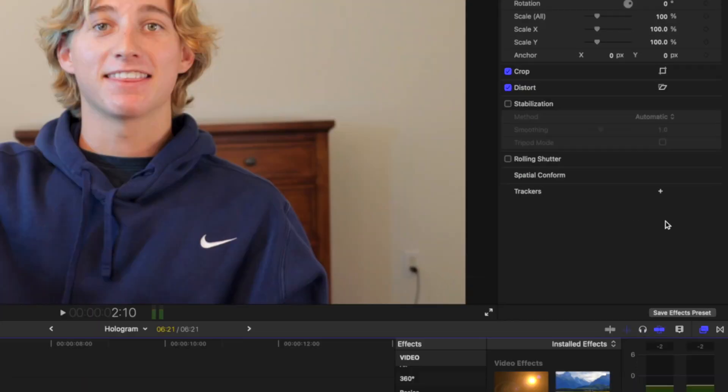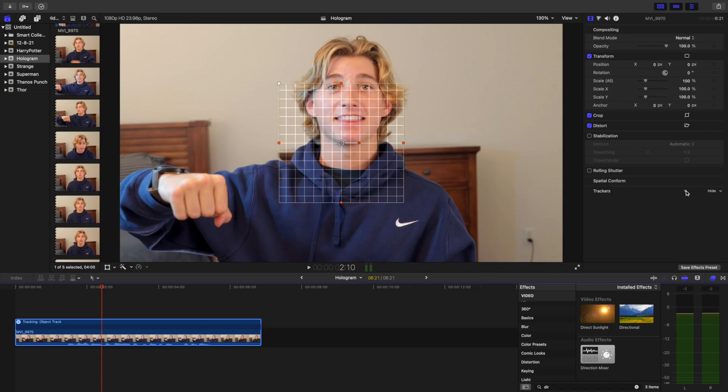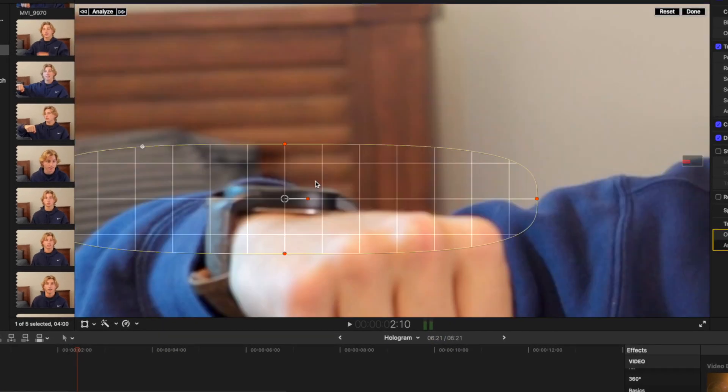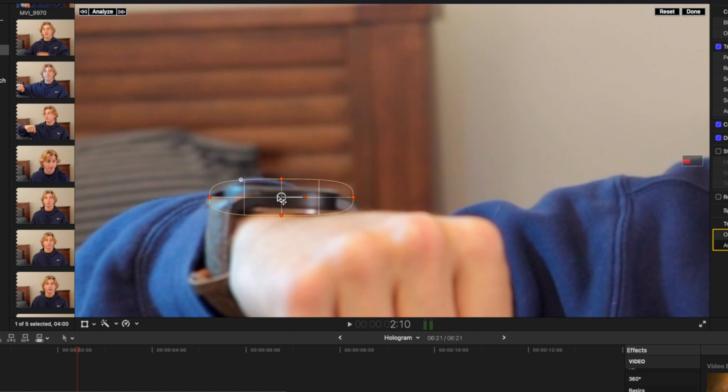Once you film your shot, take it into Final Cut. We're going to start by tracking the object that the hologram will be projected from. Line up the tracker over the object as tightly as possible and then click analyze.